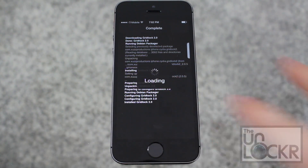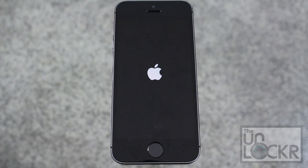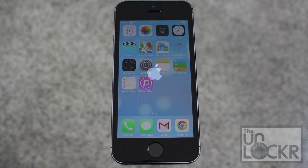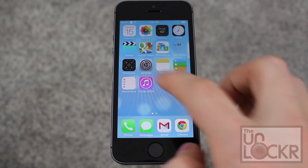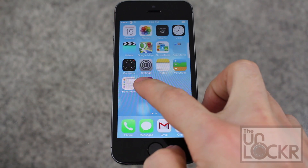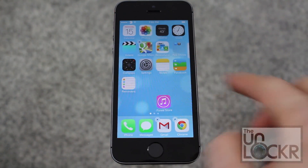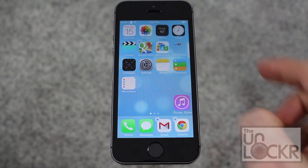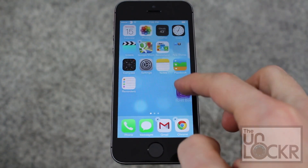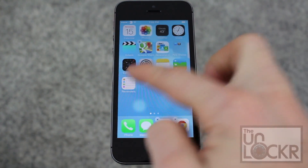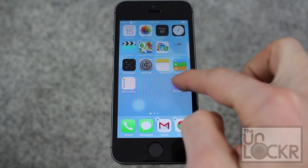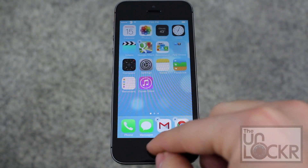Then tap restart springboard and wait for that. Then once it restarts you can simply just hold down onto any icon and now place it wherever you want, instead of it having to go to the end like it normally would do.